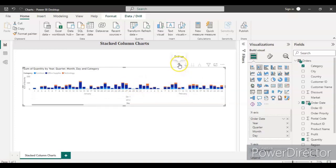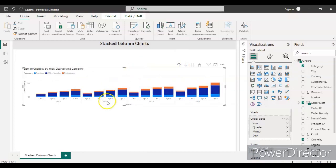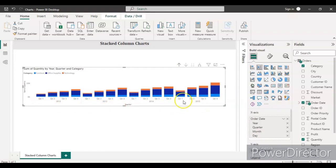Click Drill Up and the chart moves to month-wise data. Drill up one more time and now you can see the quarter-level data. Starting from Quarter 1 to Quarter 4 of 2012, going up to Quarter 4 of 2015. This is the stacked column chart represented in different colors.